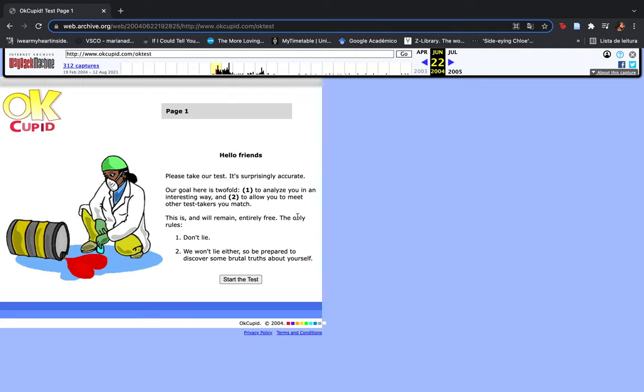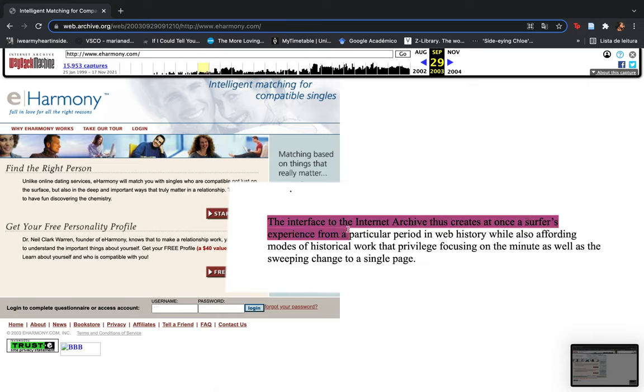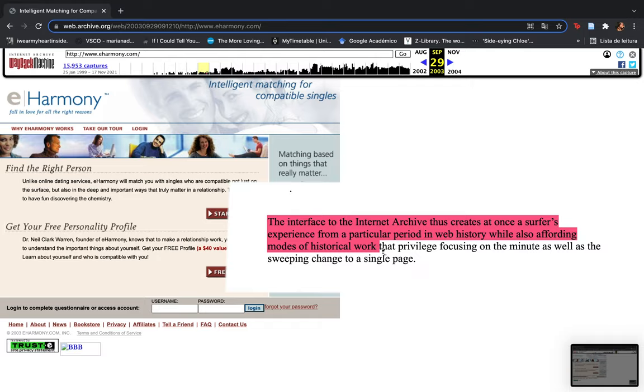As Richard Rogers states in his 2019 published book Doing Digital Methods, the interface to the Internet Archive thus creates at once a surface experience from a particular period in web history, while also affording most of historical work.